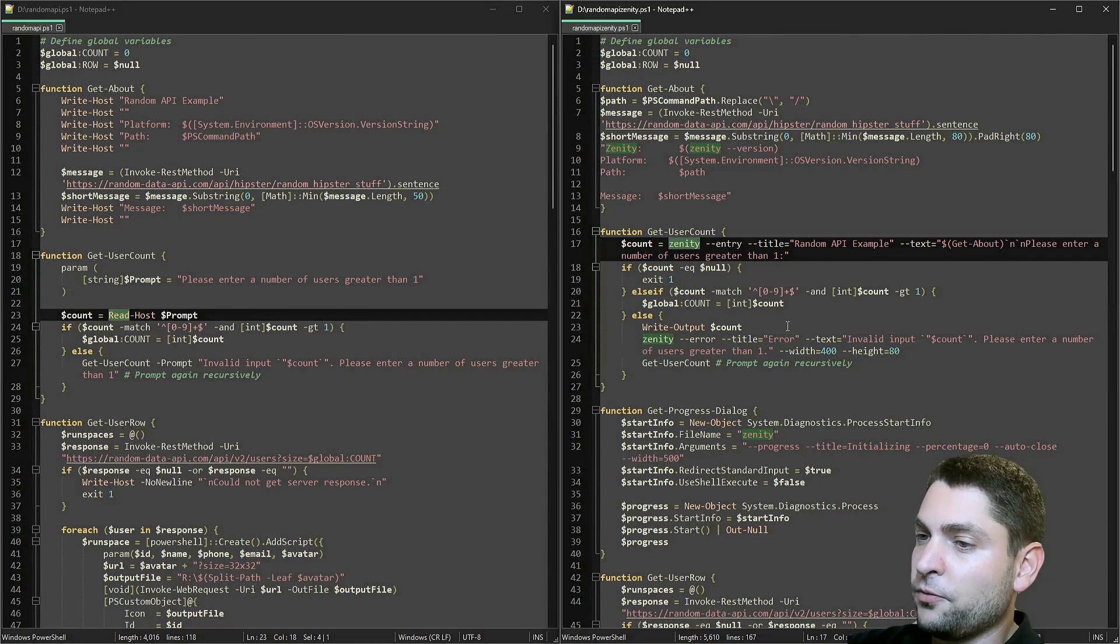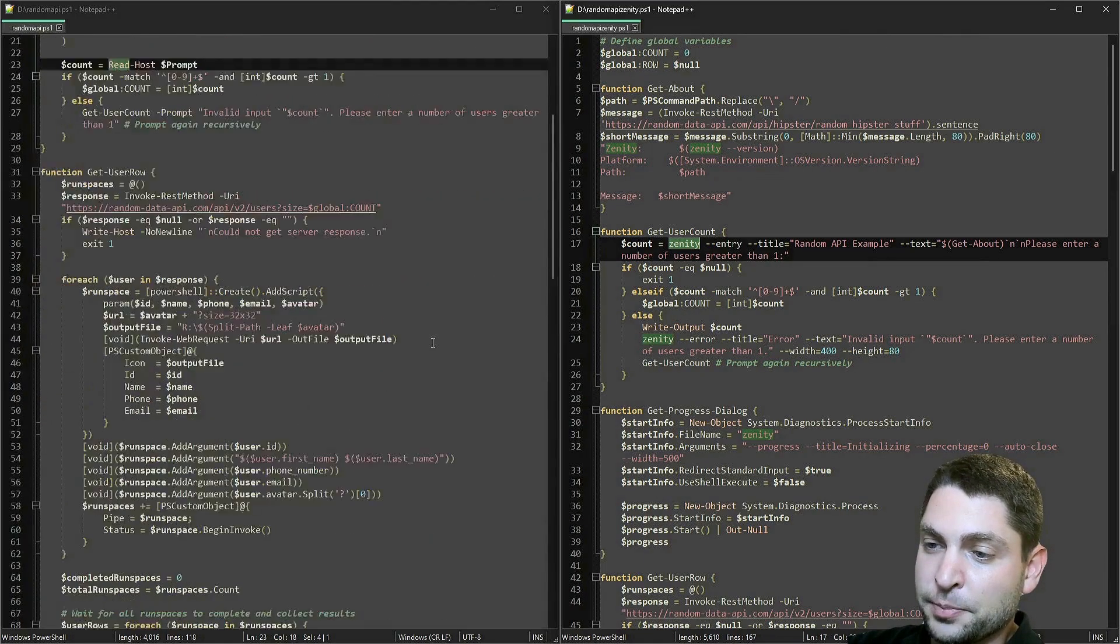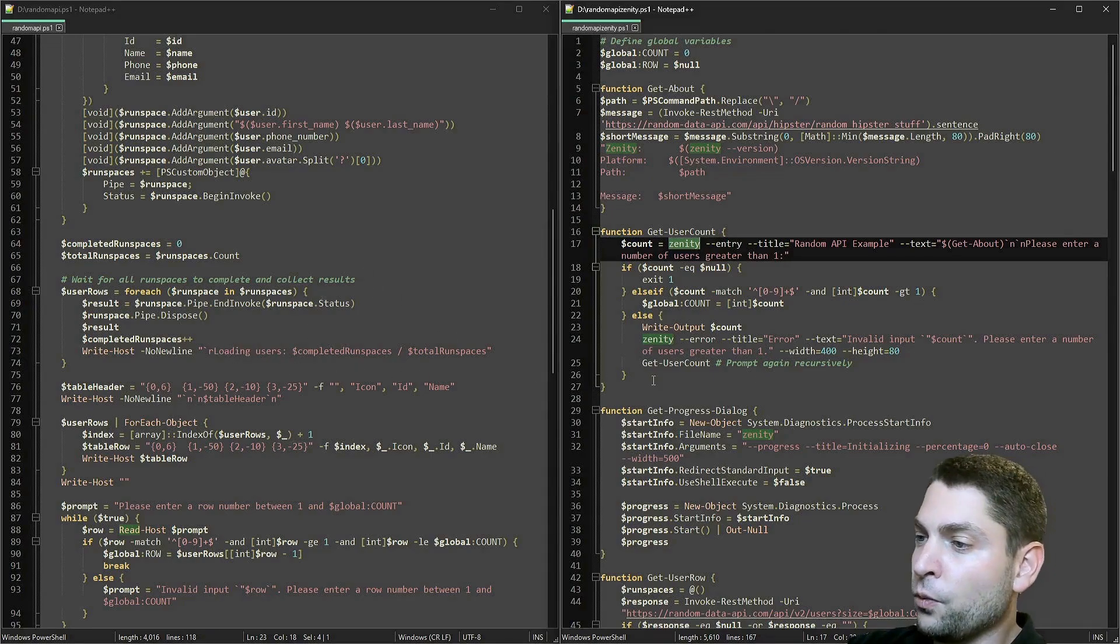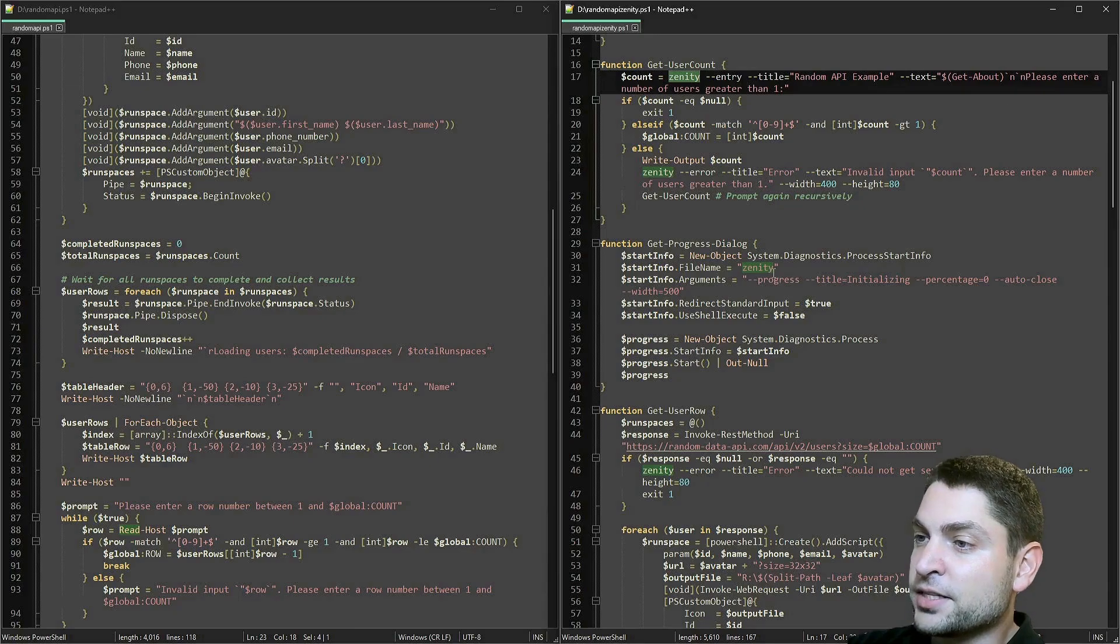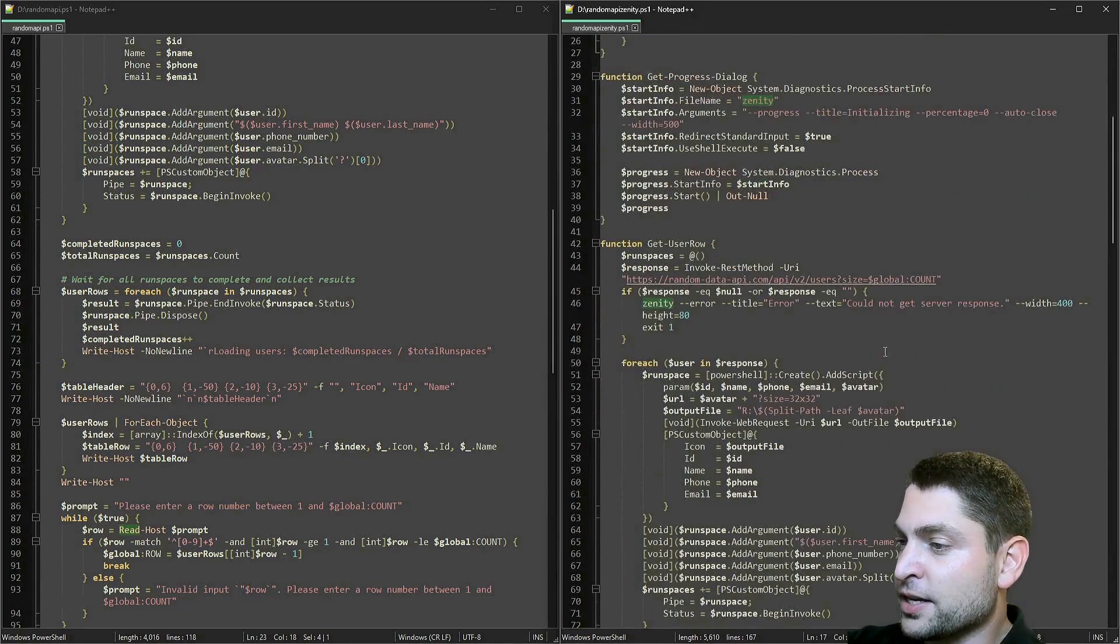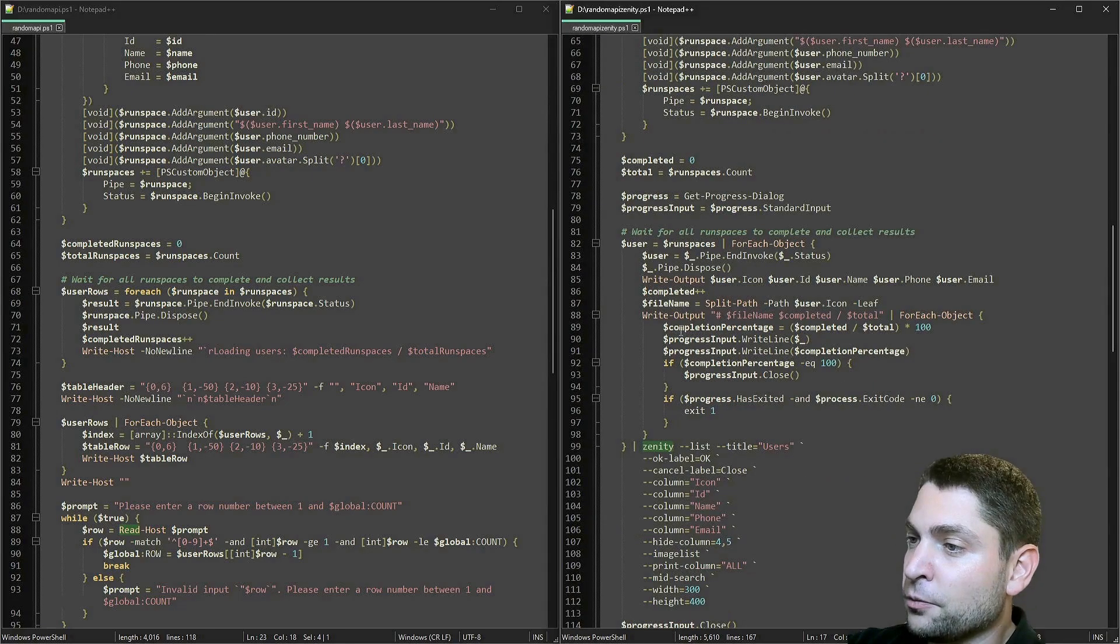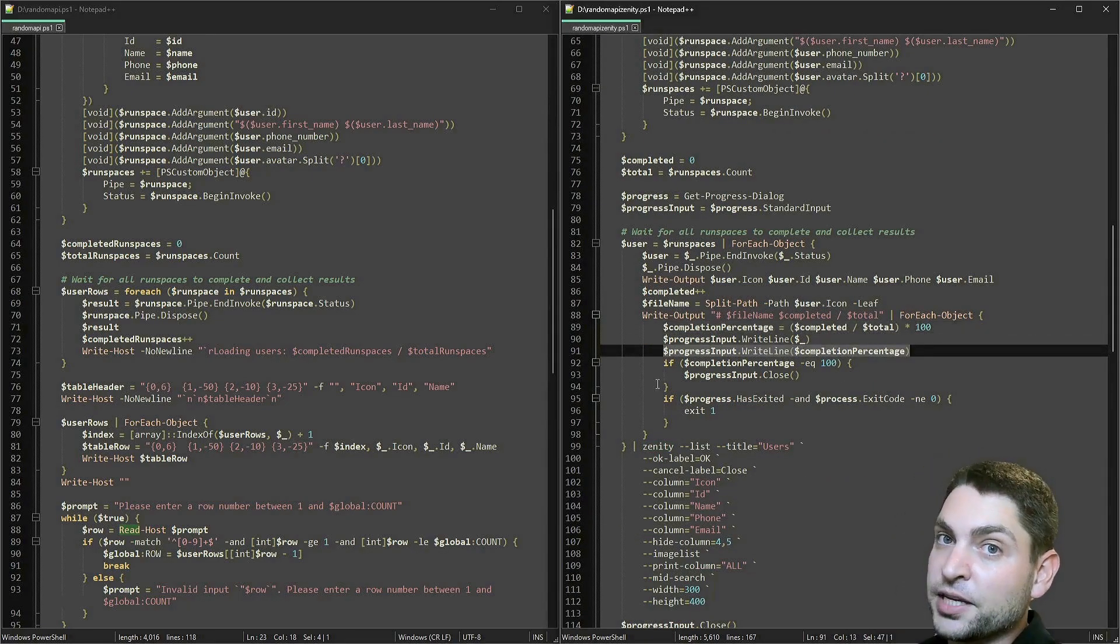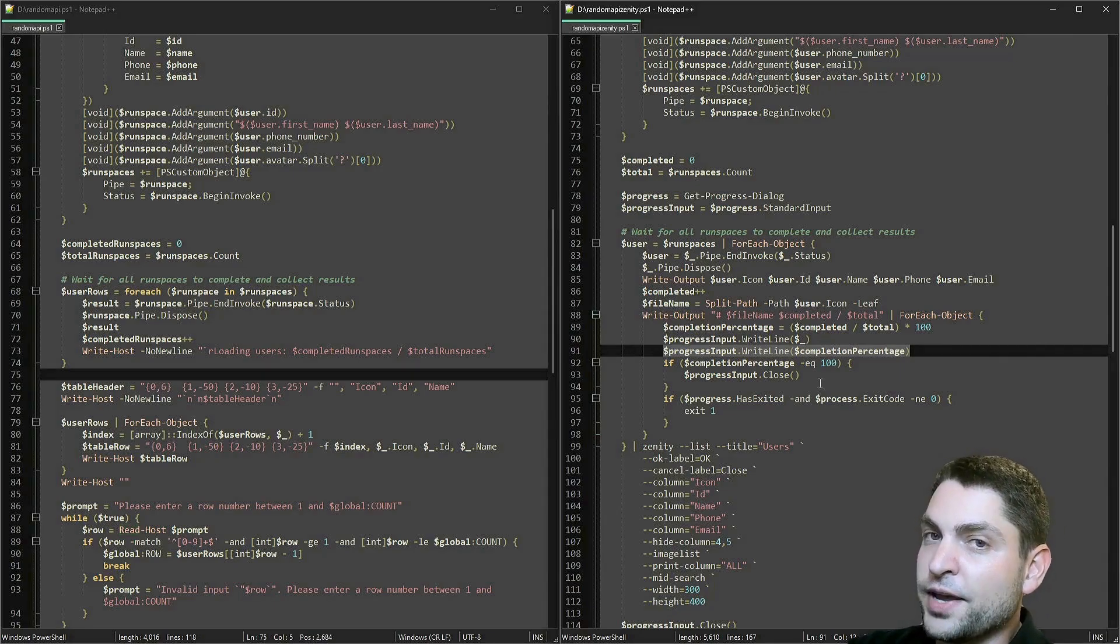For the progress, the original script just writes loading users to the console, and it just repeats that. The new one starts a Zenity progress dialog as a separate process, as you can see. And this process then gets the completion percentage through standard input, which then updates the progress.